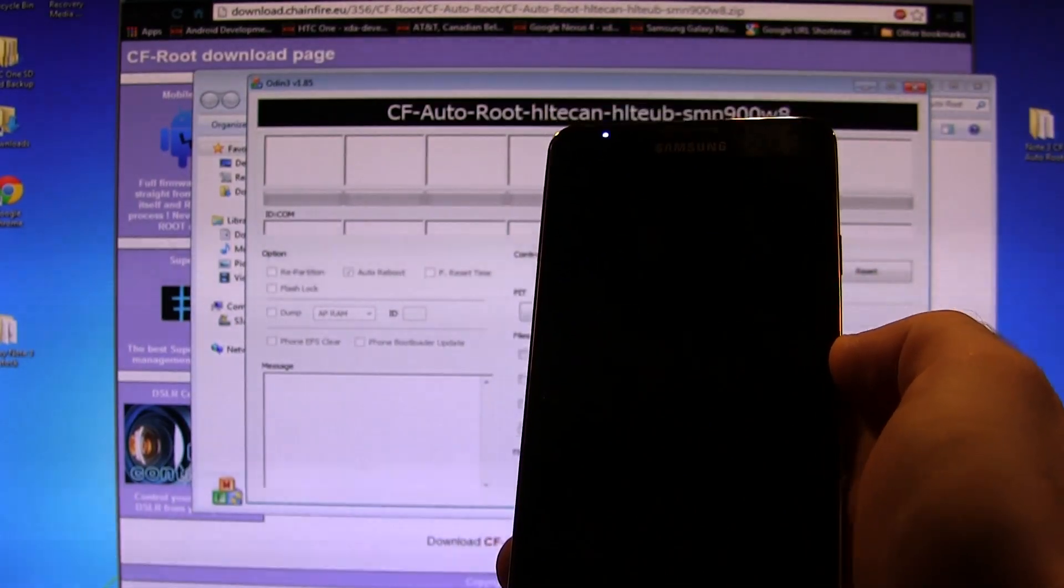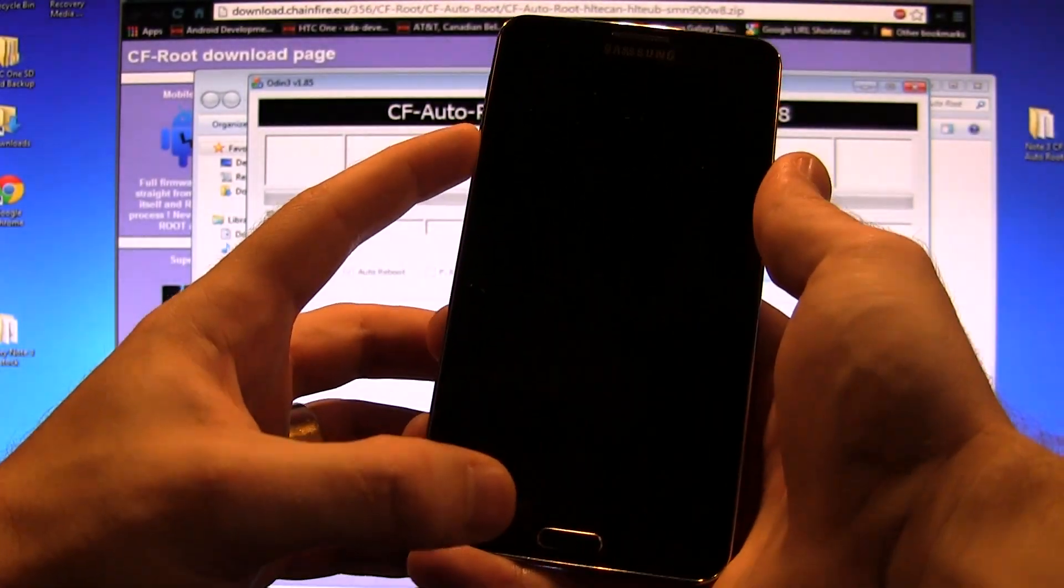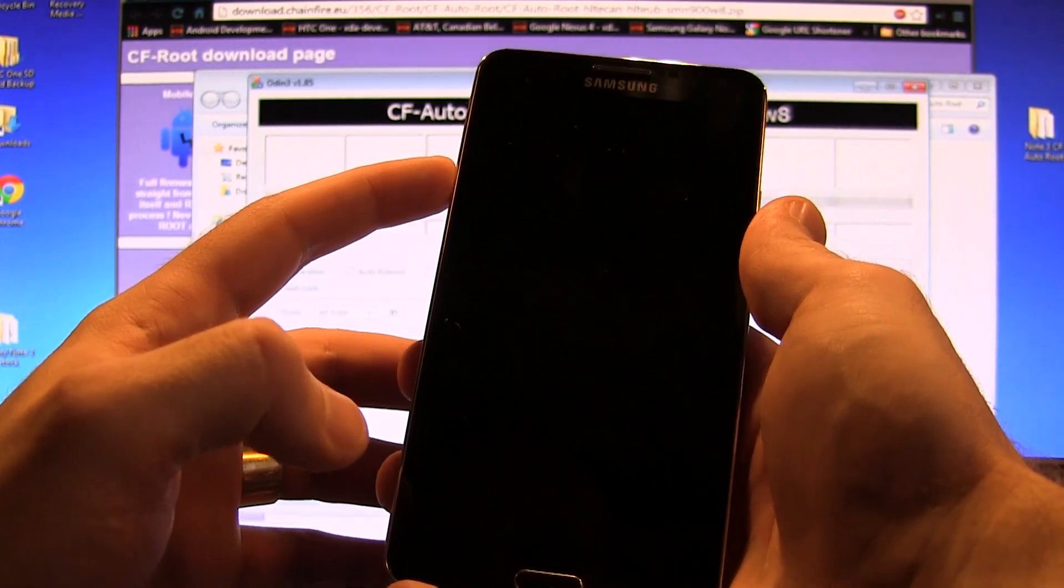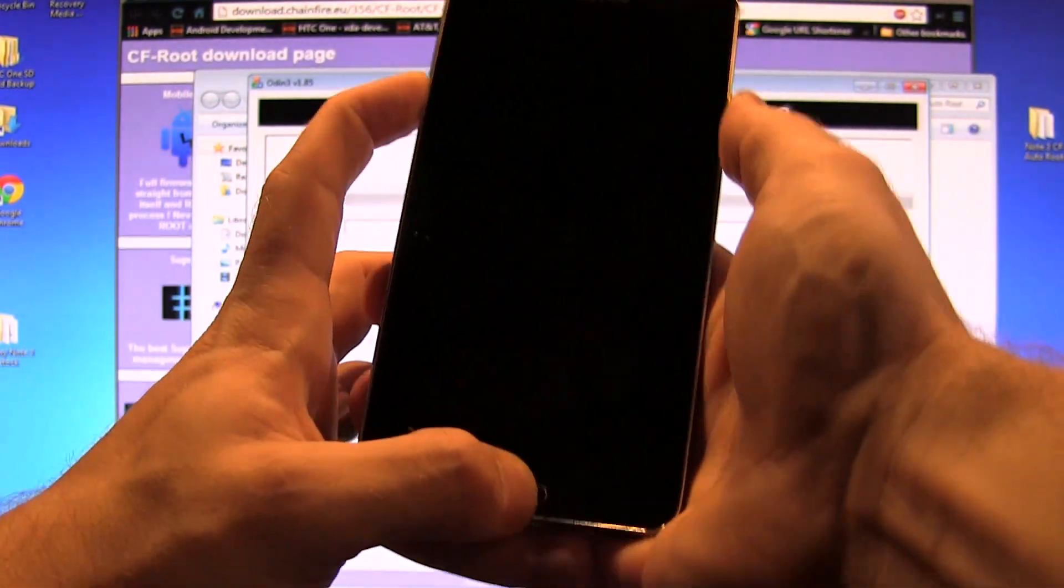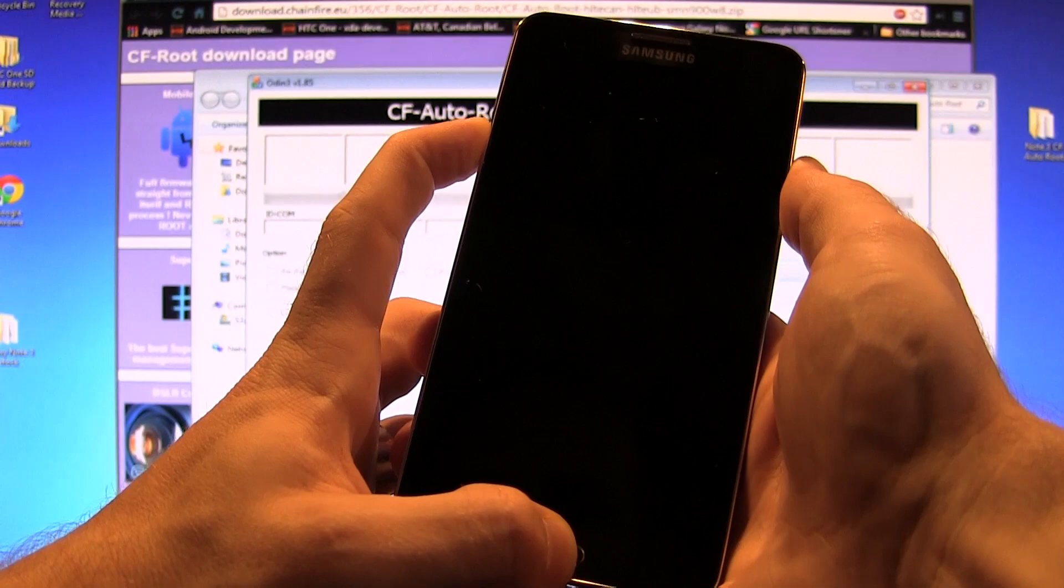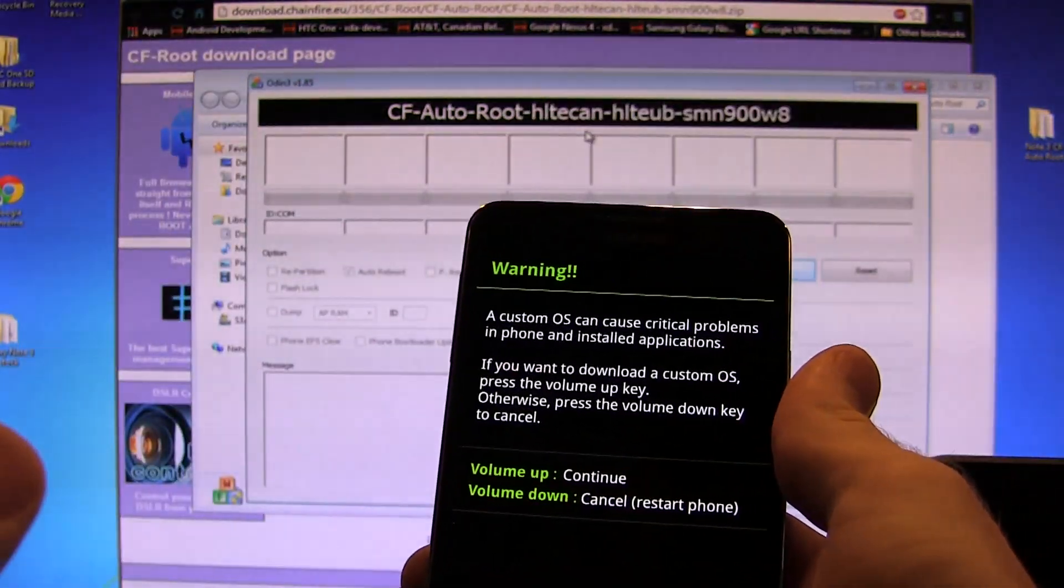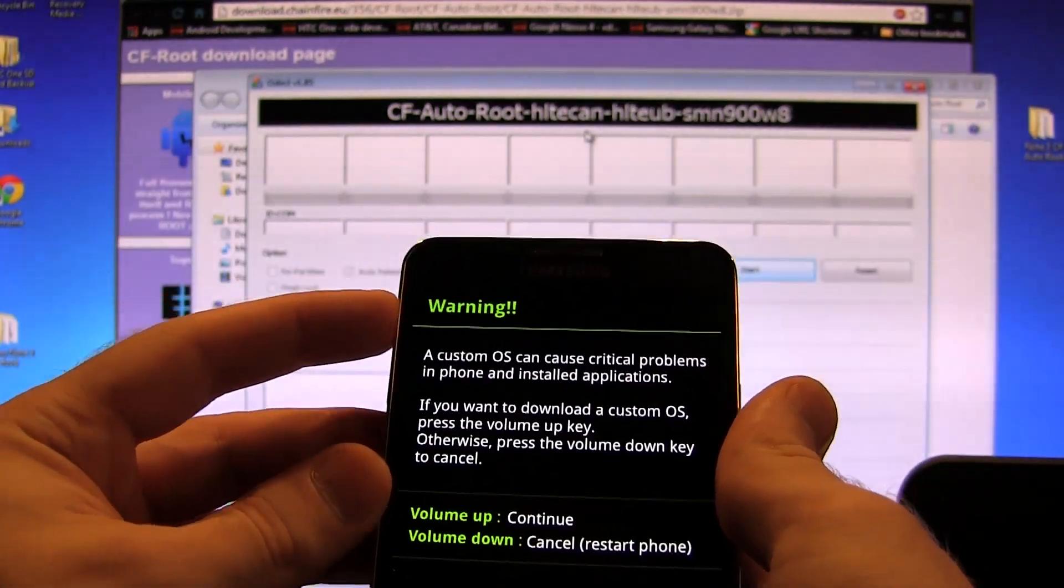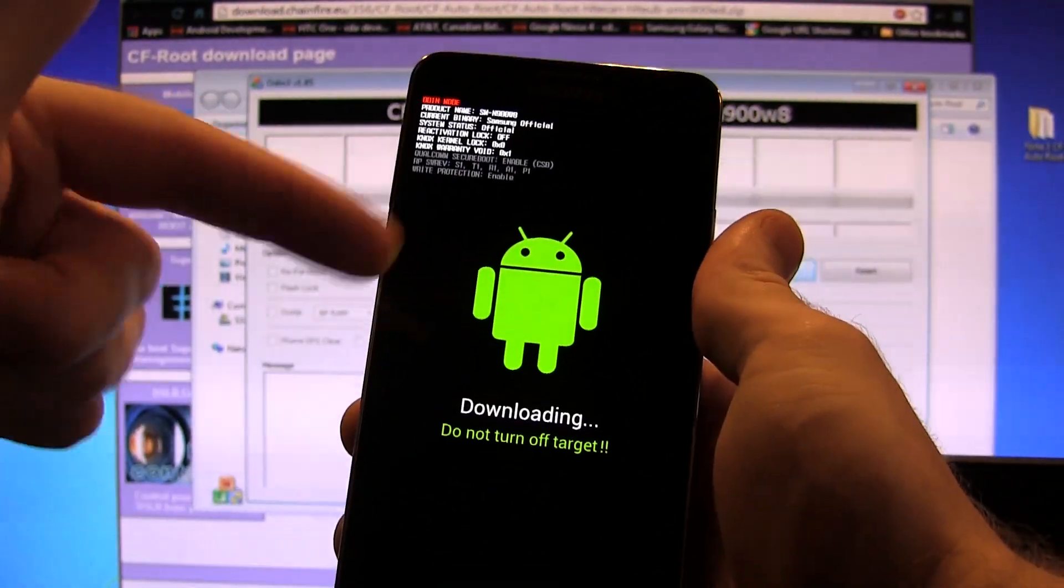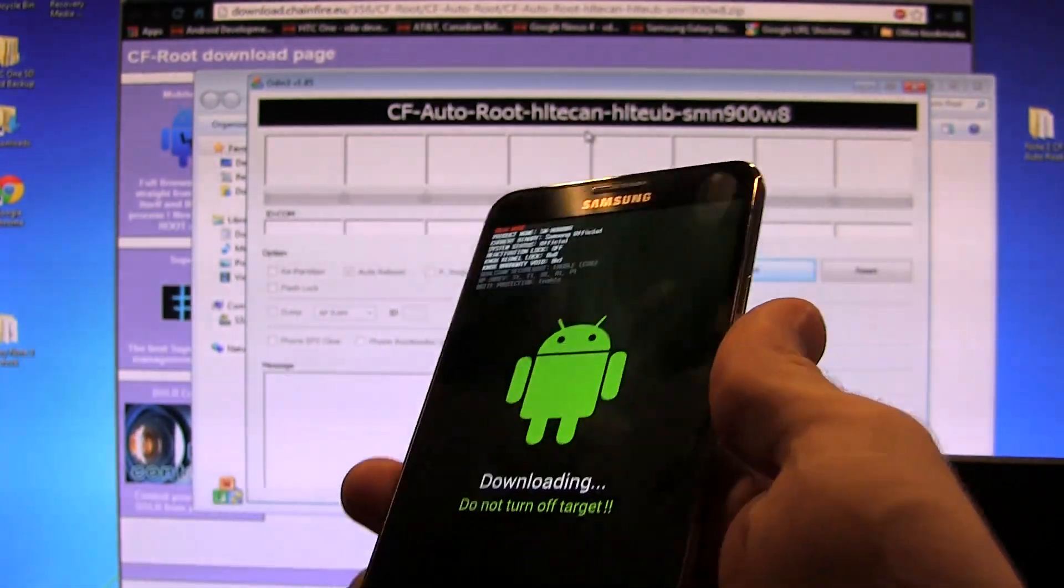Then next thing we're going to do is actually boot into download mode. To do that, we're going to press volume down, power, and home button all at the same time. We're pressing and holding; that should take about five seconds at the most. There we go, we get to this warning screen.